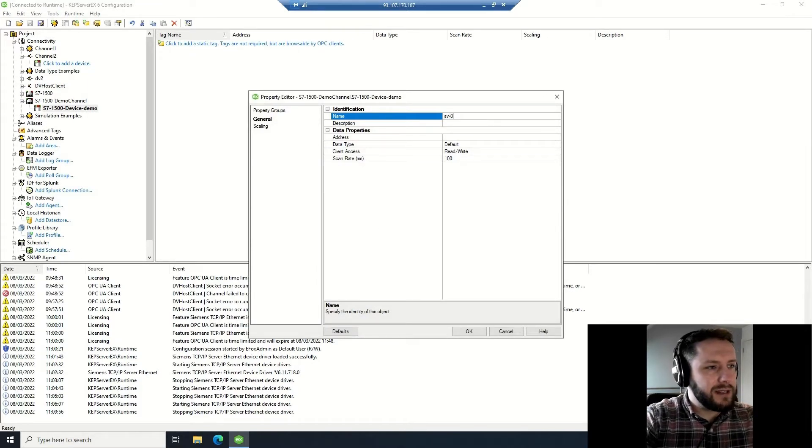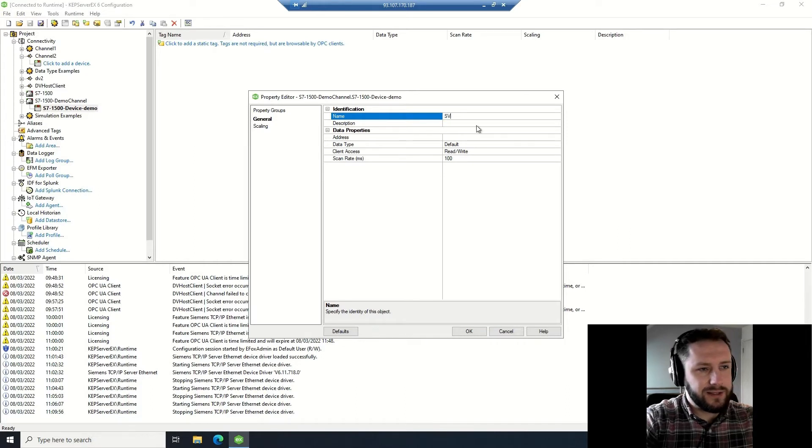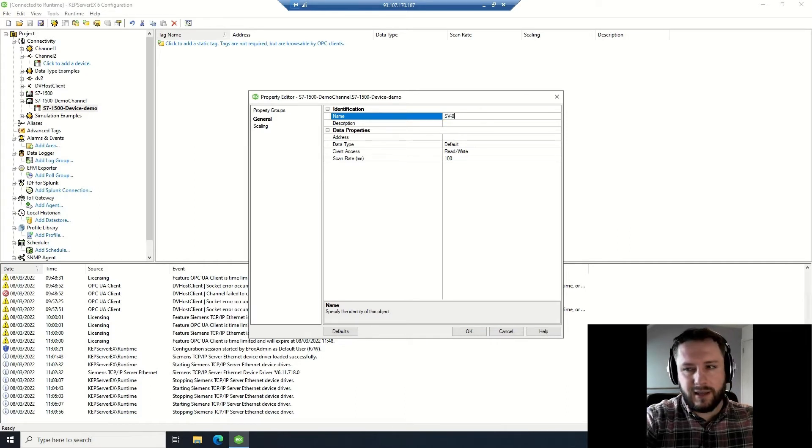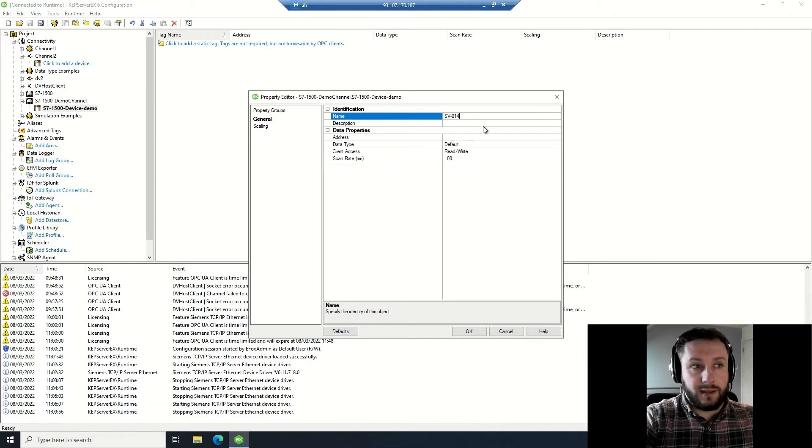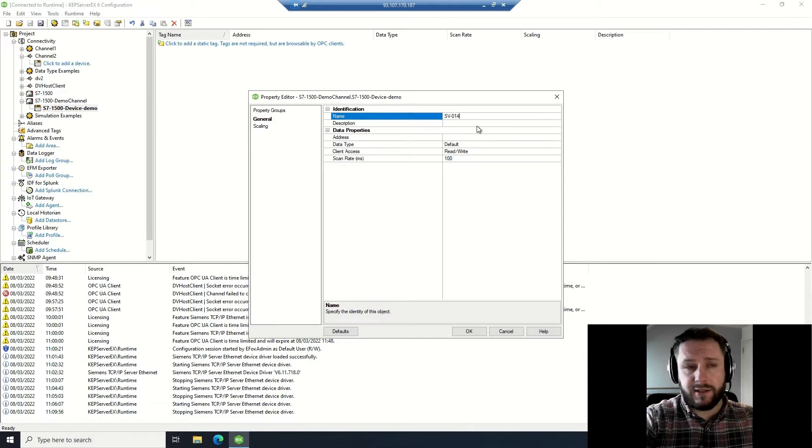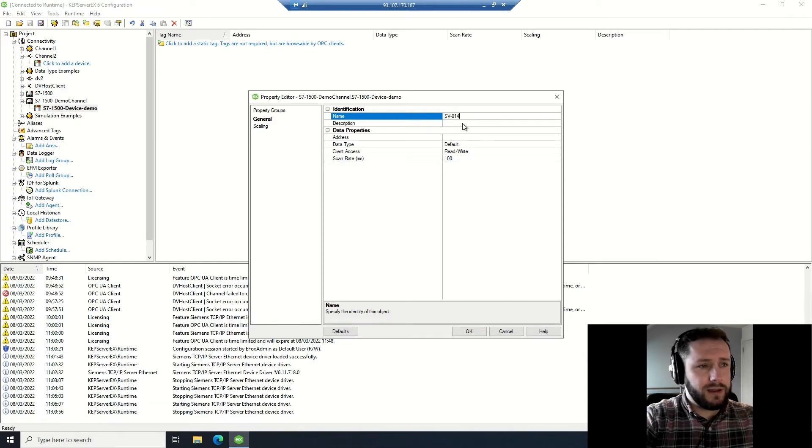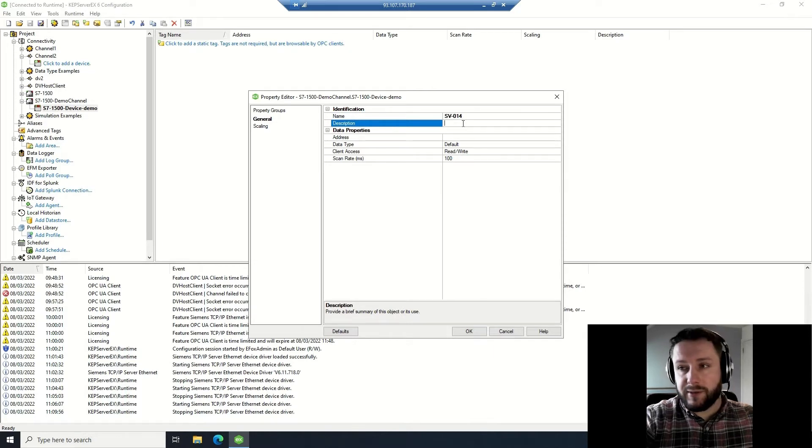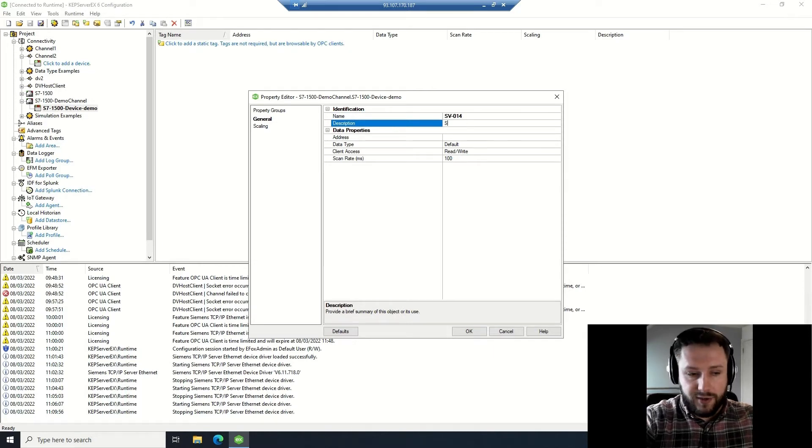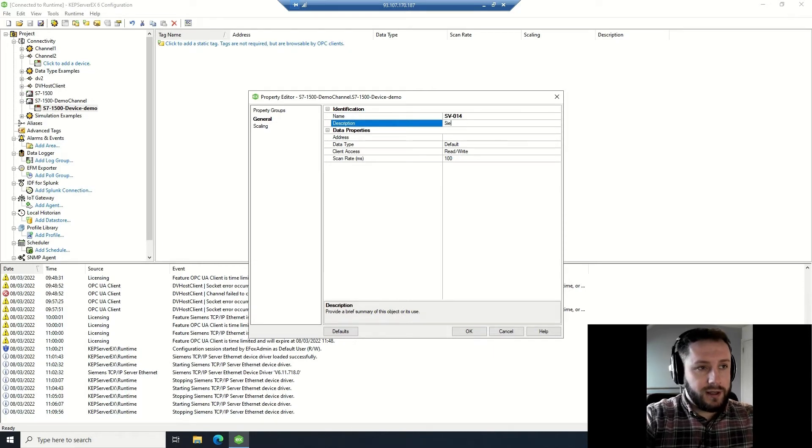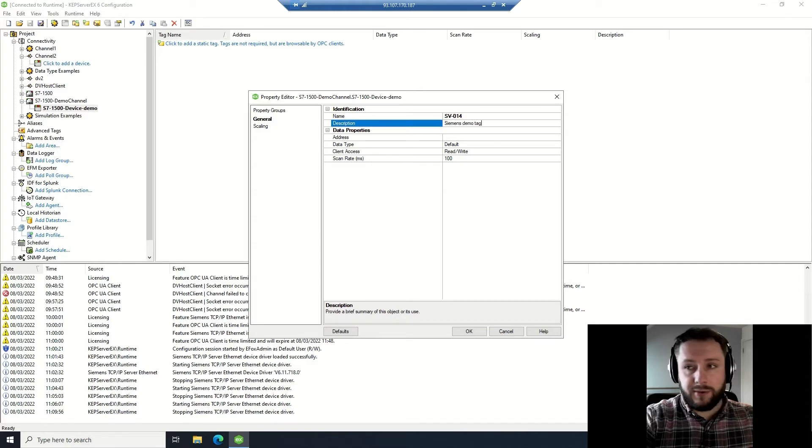In here I want to create a tag, so you right click the device, add tag. You want to name it something appropriately - in this case our tag in the Siemens device is called SV014. I'm going to give it a little description just to say that this is a demonstration. It's not linked to any IO map, which you will have.